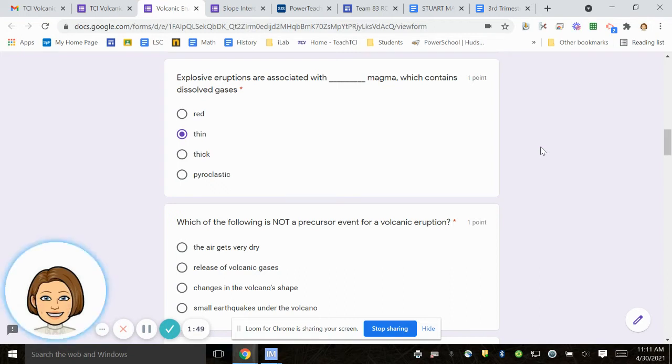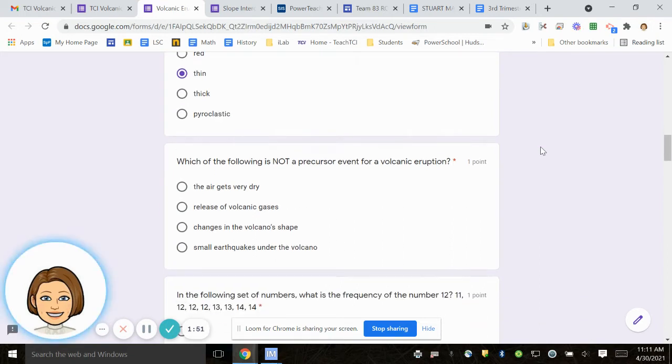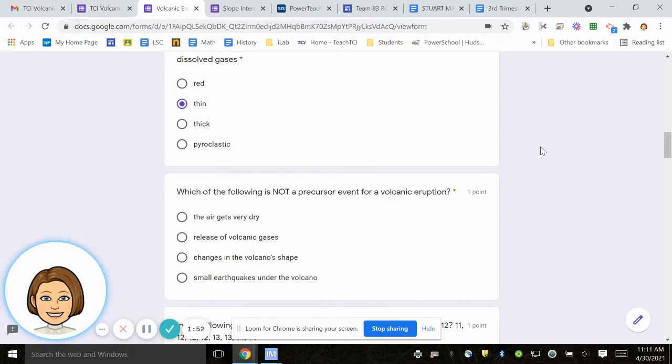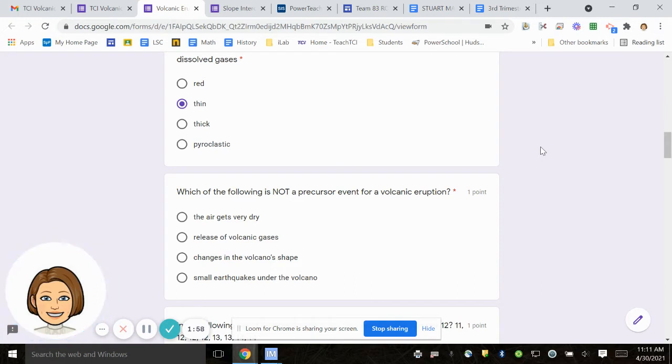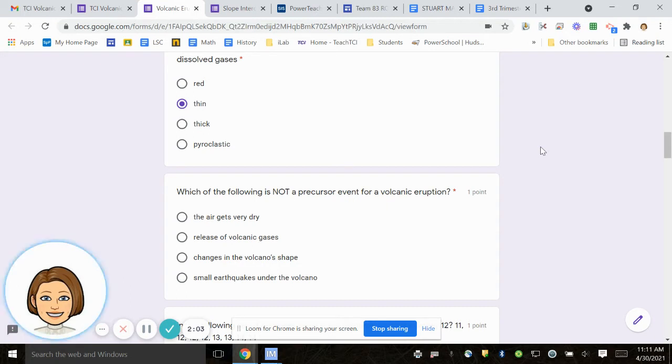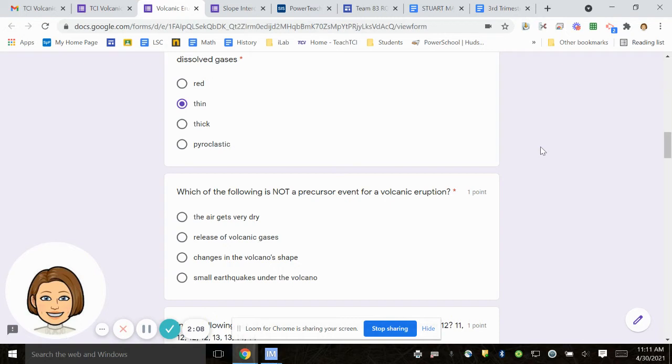Number six, which of the following is not a precursor event for volcanic eruption? What does not happen prior to or before volcanic eruption? The air gets very dry, release of volcanic gases, changes in the volcano shape, small earthquakes under the volcano.